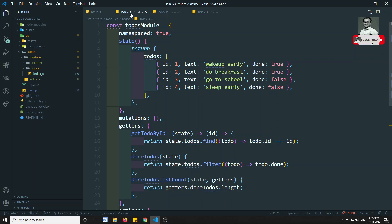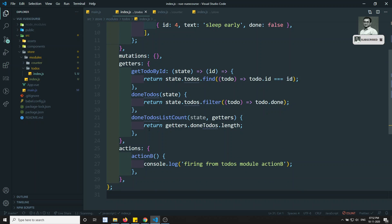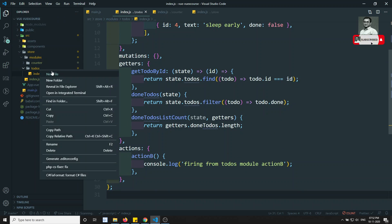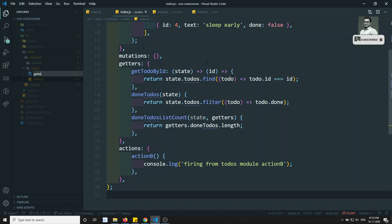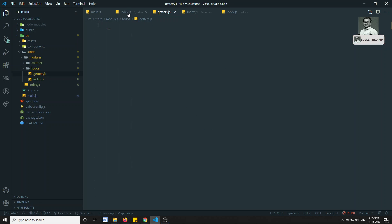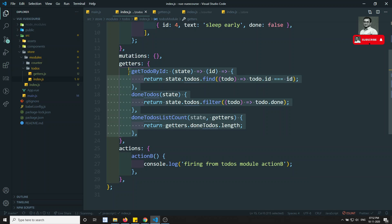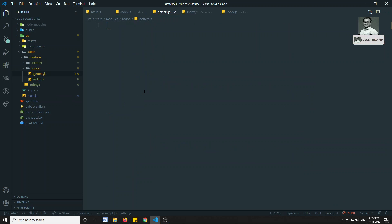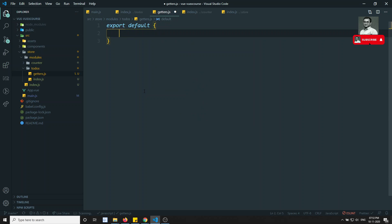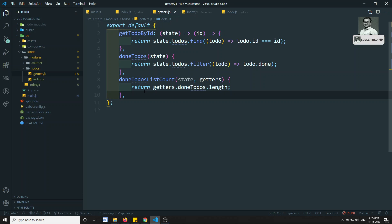Some people take this further and divide the todos index.js into even smaller files. For example, I can create a new file called getters.js. I'll copy all the getters code into it and do export default, writing the getters object there.